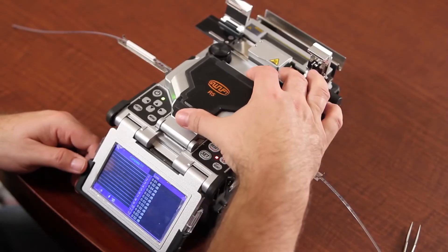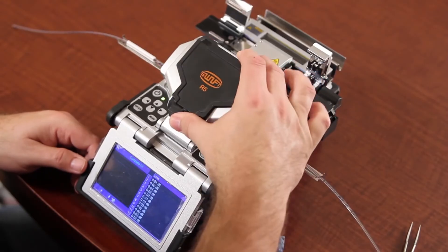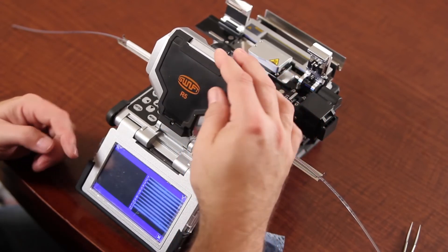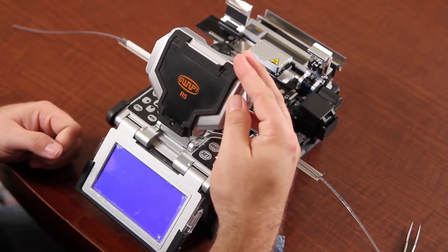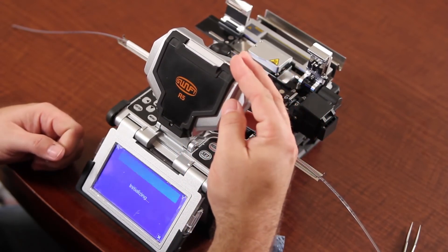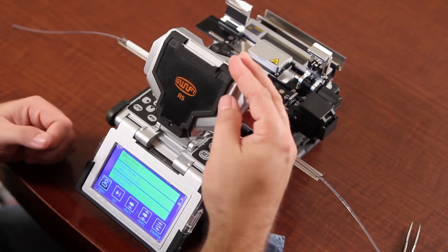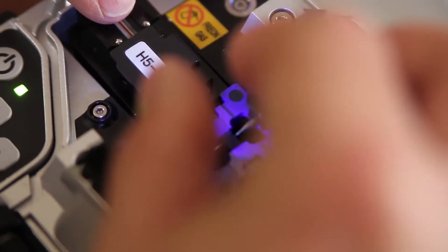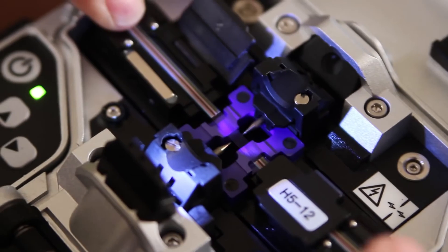Once complete, open your wind cover. Allow the tensile test to be done. Once it comes back to the main screen, open your holders.